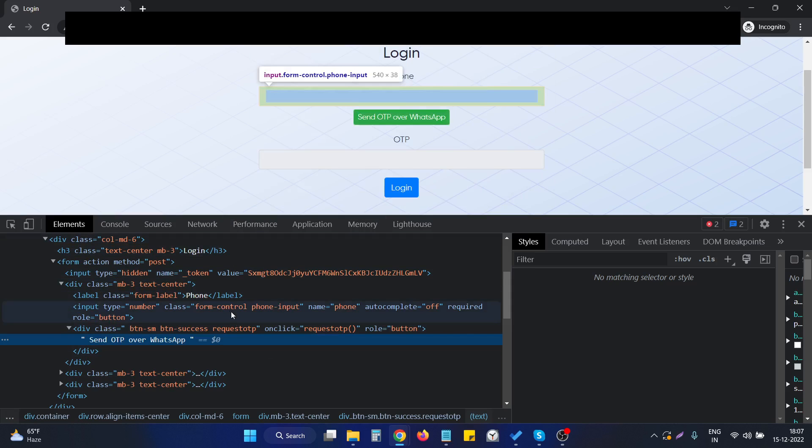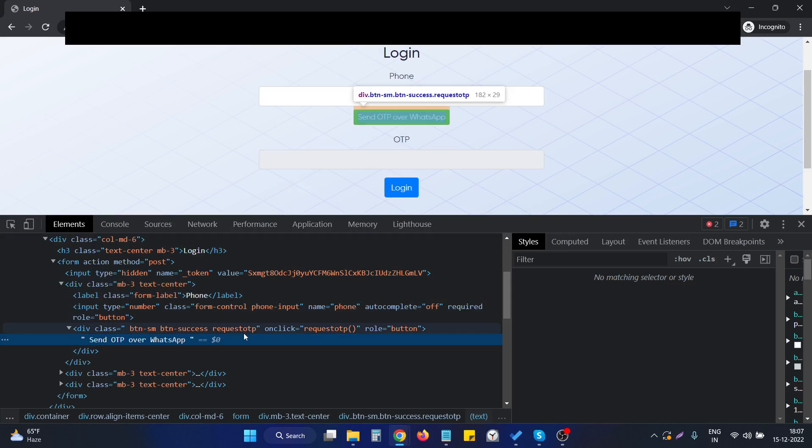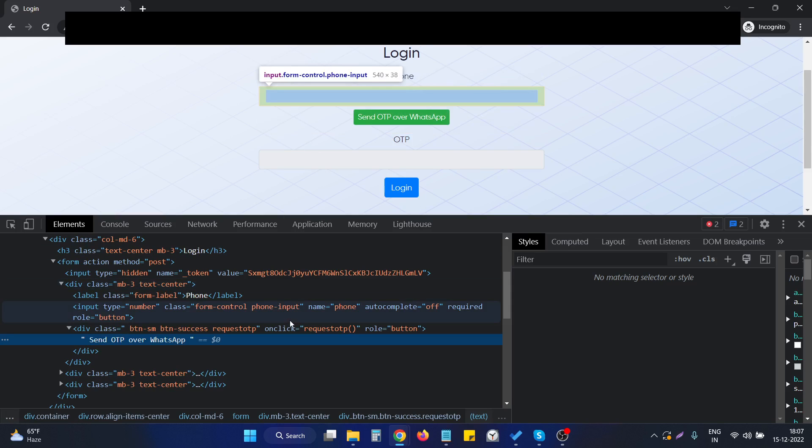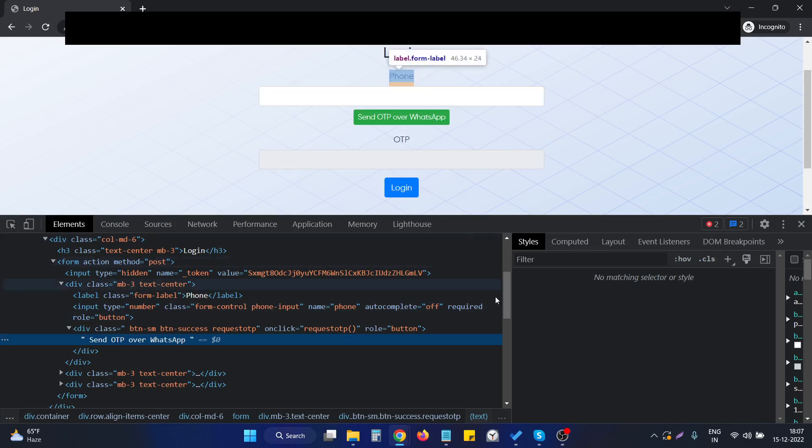This is only applicable when we're using the Bootstrap CSS library. Otherwise, if we don't have this particular Bootstrap library, then this thing will not work.